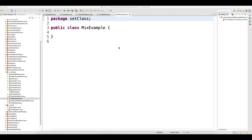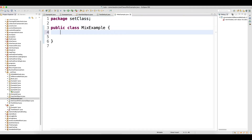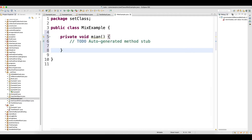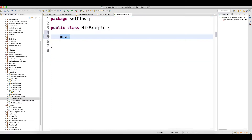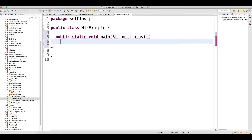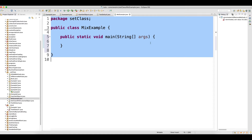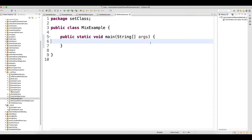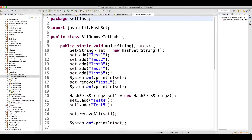Hey guys, welcome back. In this video I will talk about the retainAll method. We will see how the retainAll method works. Basically, retainAll will retain all the objects which are matching to the other collection of objects.